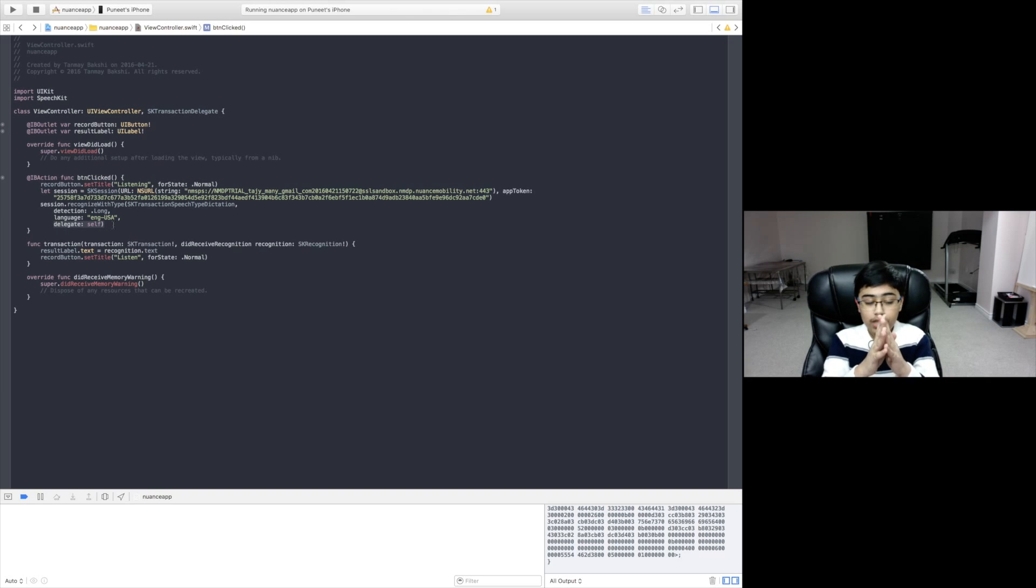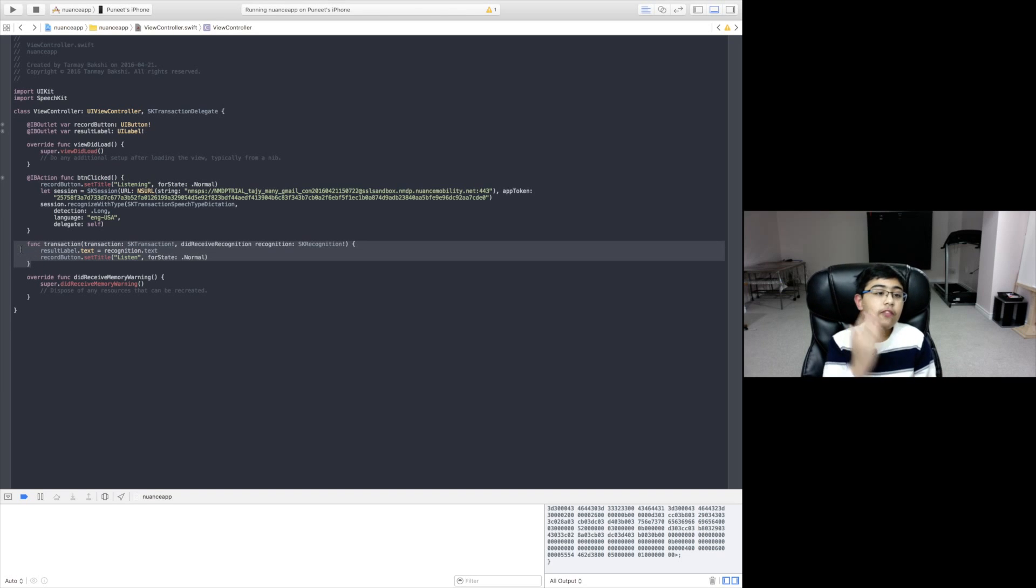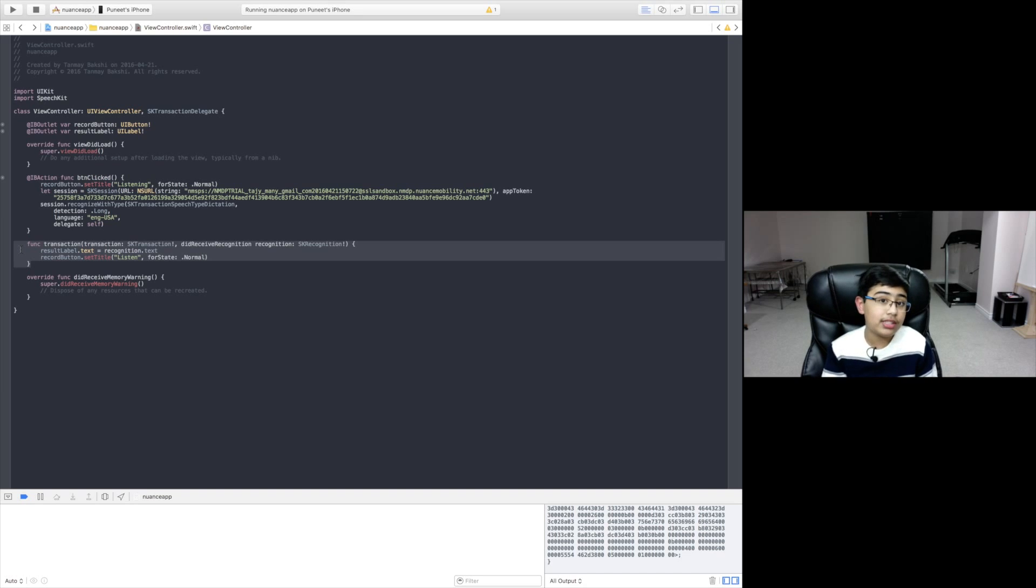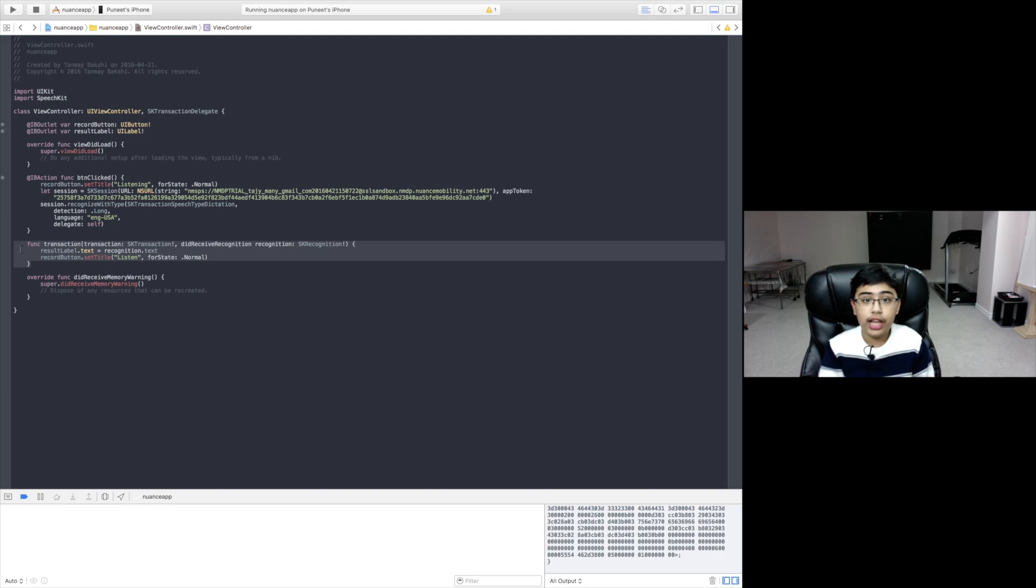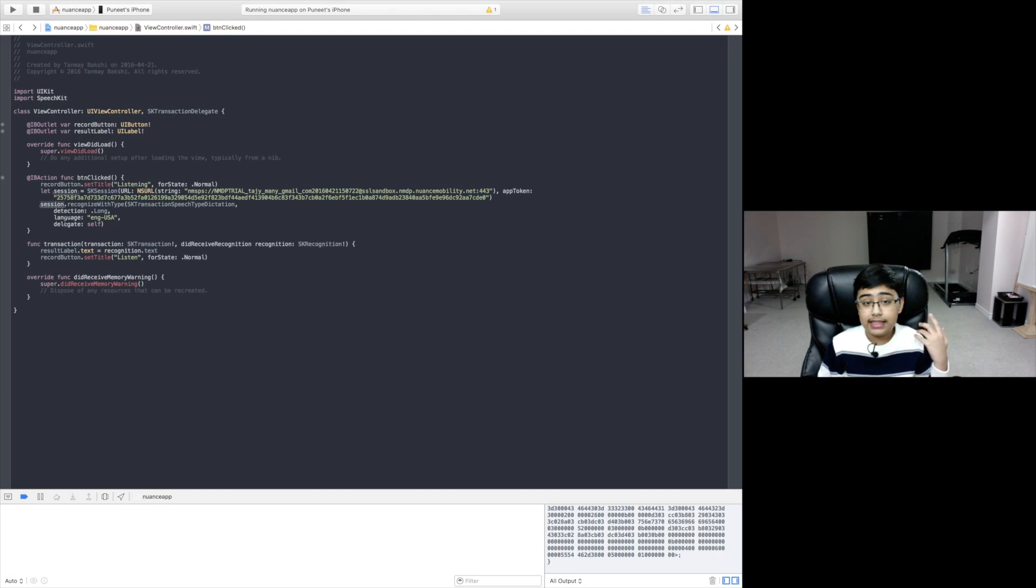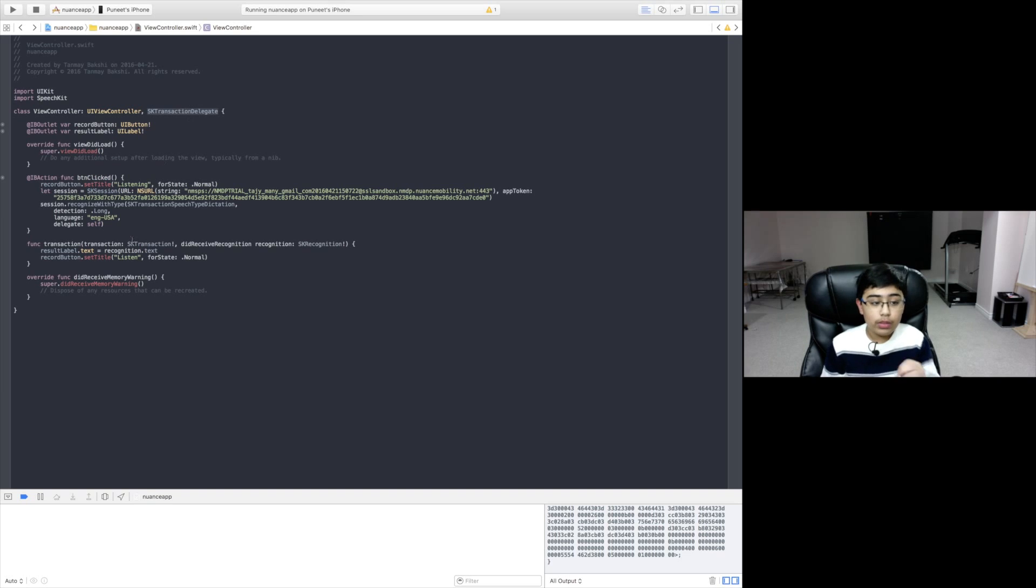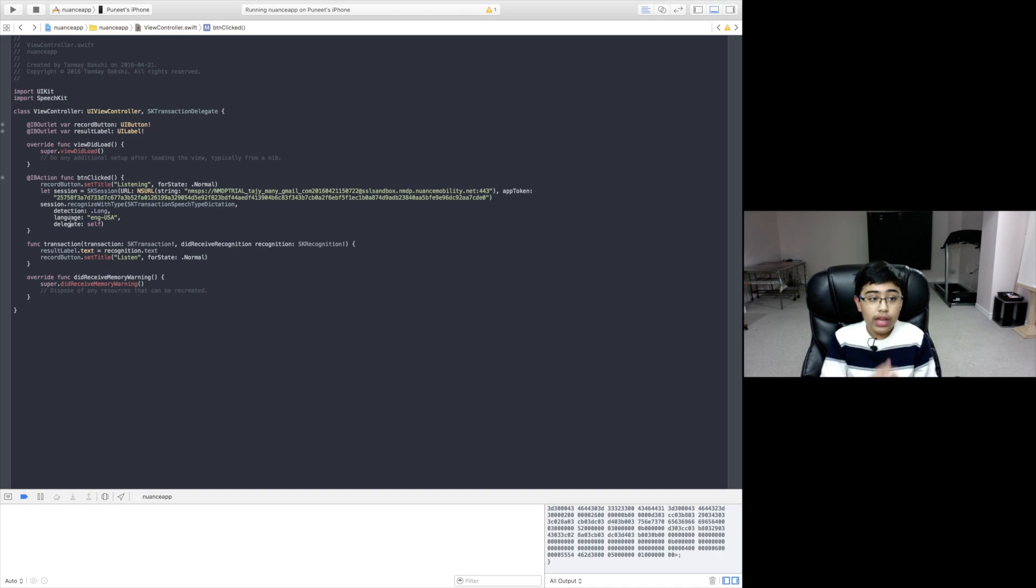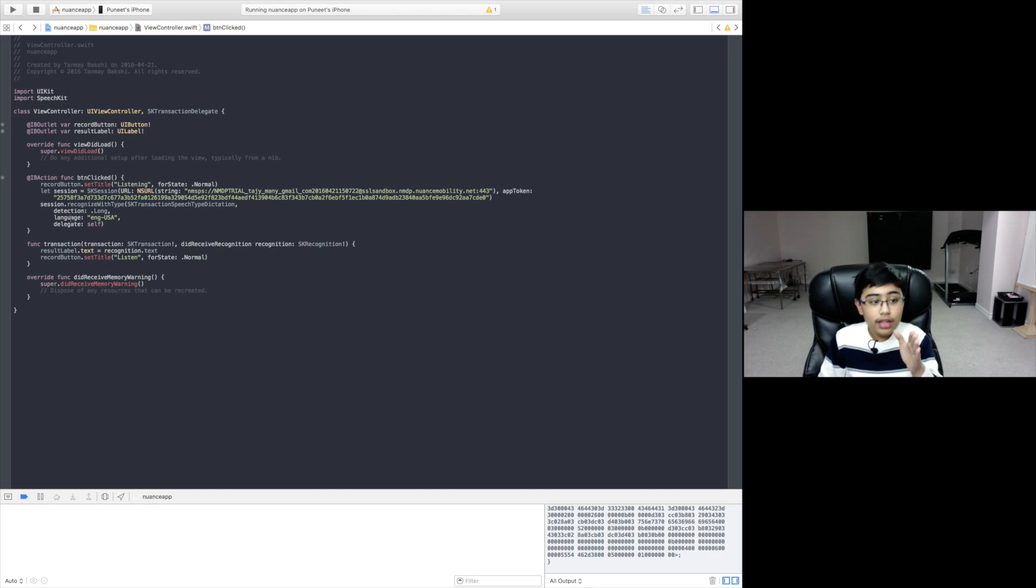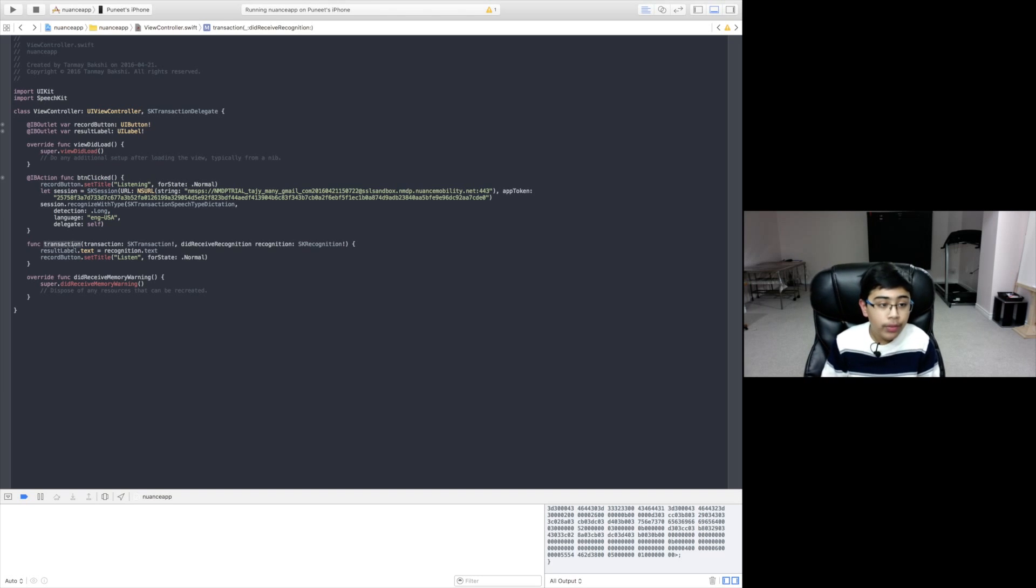However, what happens when Nuance is done getting the answer for us? Well, that's where the next function comes in. If we conform to a protocol, the protocol will give us optional functions that we can, or mandatory functions that we can include into our code in order to add some functionality. For example, this session's delegate has been set to self. And so now, what it's going to do is since we conform to this delegate and we're setting ourselves to that delegate of the session, it'll know that when we're done, we have to contact ViewController transaction function.